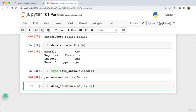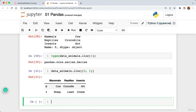Sometimes we want to work with DataFrames where each index has a name. To set a named index, go back to where we loaded the data and add 'index_col='state'' to the read_csv call. Running data.head(10) now shows a DataFrame with named indexes using state names instead of integers. We can also use data.tail() to see the end of the DataFrame with named indexes.